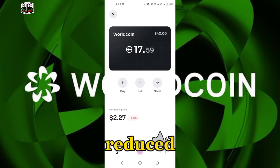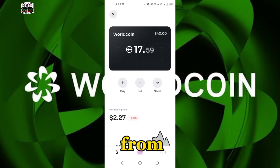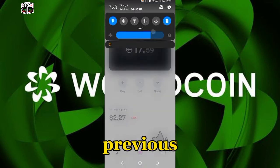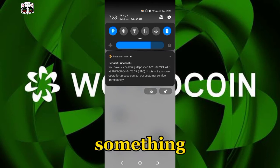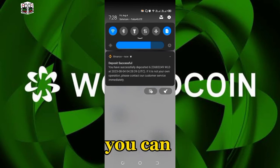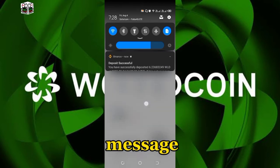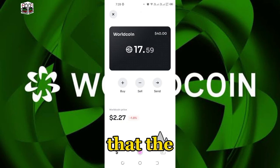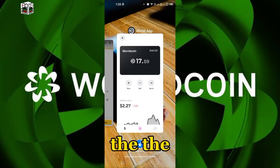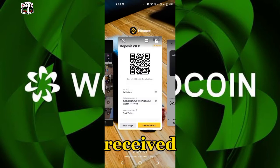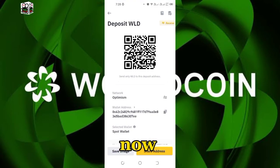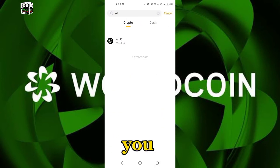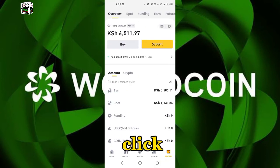As you can see, order successful. And you can see the balance is lower — it has reduced to 40 dollars from the previous 54 point something. Then you can see a message confirming that Binance has received the World Coin.